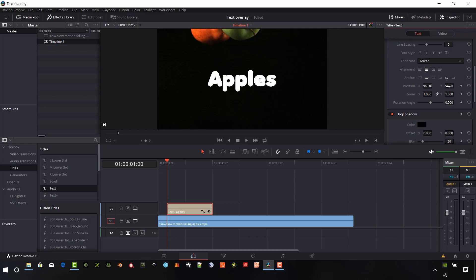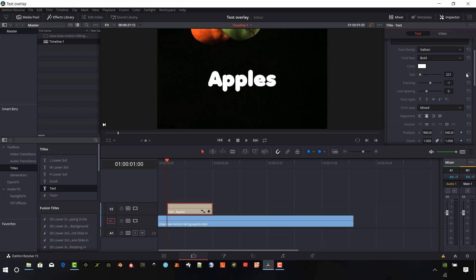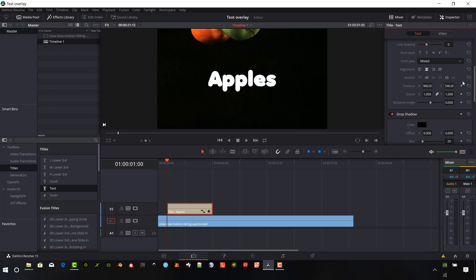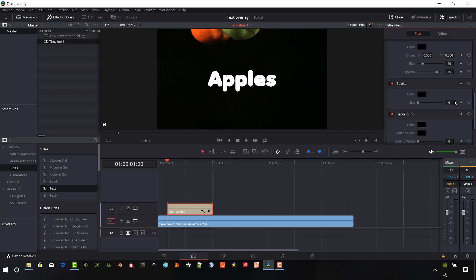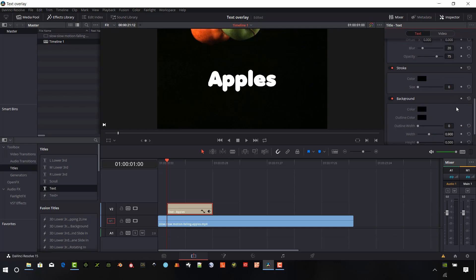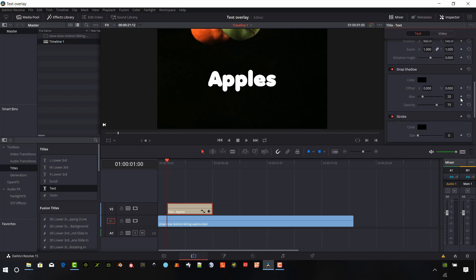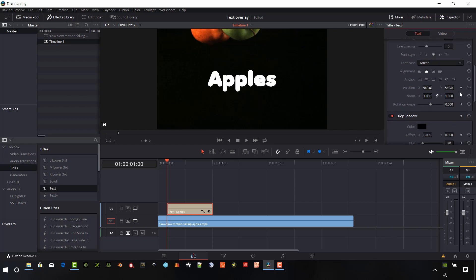This is the position. And these are where we start getting into keyframeable options here. So position, zoom, rotation angle, and then the shadow, stroke, and background. And we can keyframe all those if you see this little diamond next to the line there.